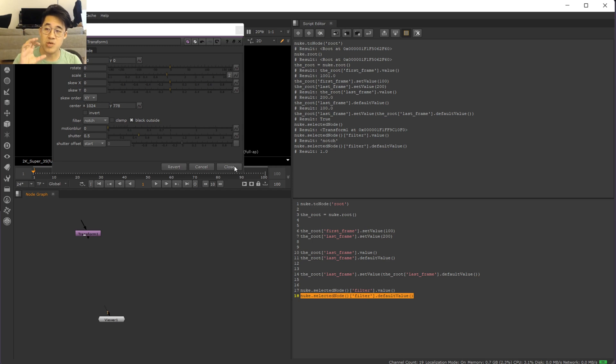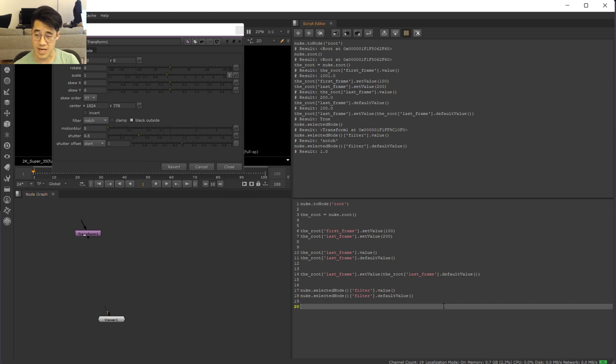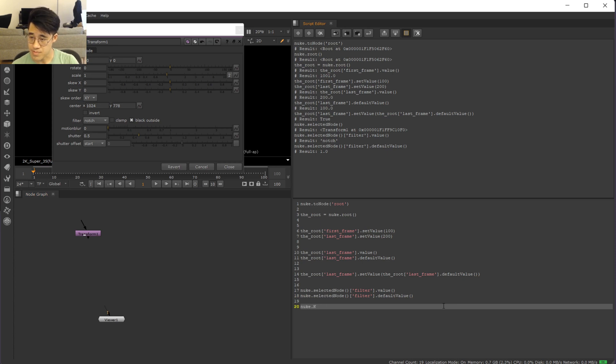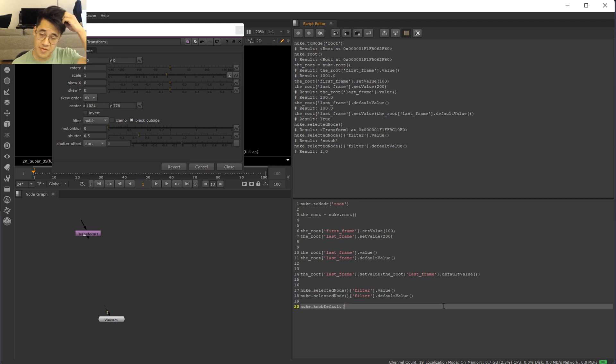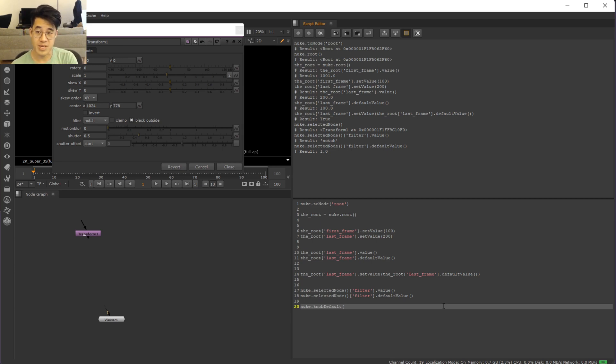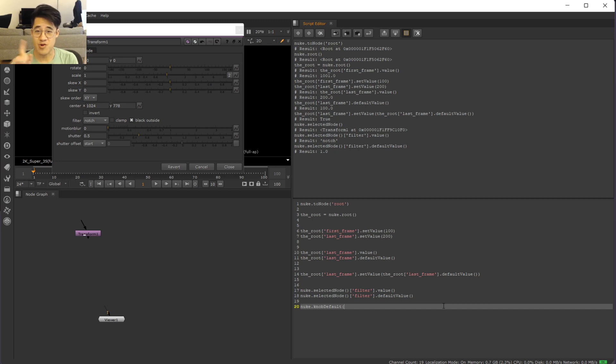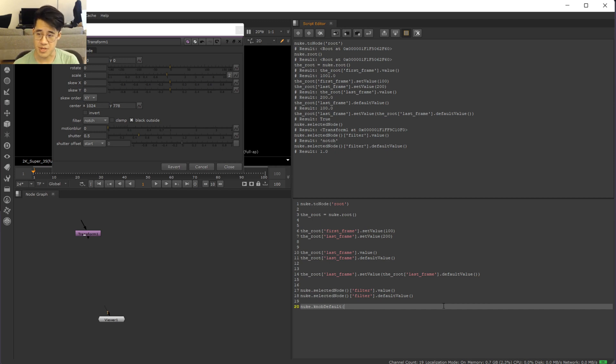So let's actually change this so that every transform we put down from this point should have a default filter of notch. So the way in which you do that is by using the nuke.knobDefault call. Notice I'm not asking the node and I'm not asking the node's knob to do this. I'm saying, hey, Nuke. So all of Nuke, a gigantic global setting, which kind of makes sense with what we said. We said that we want every transform to be created from this point on to have this filter defaulting to notch.